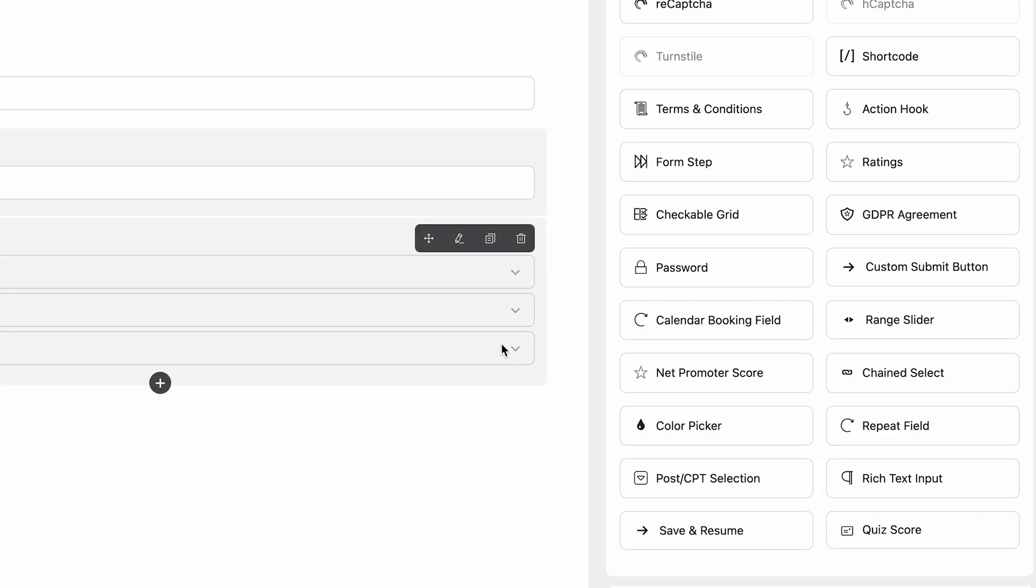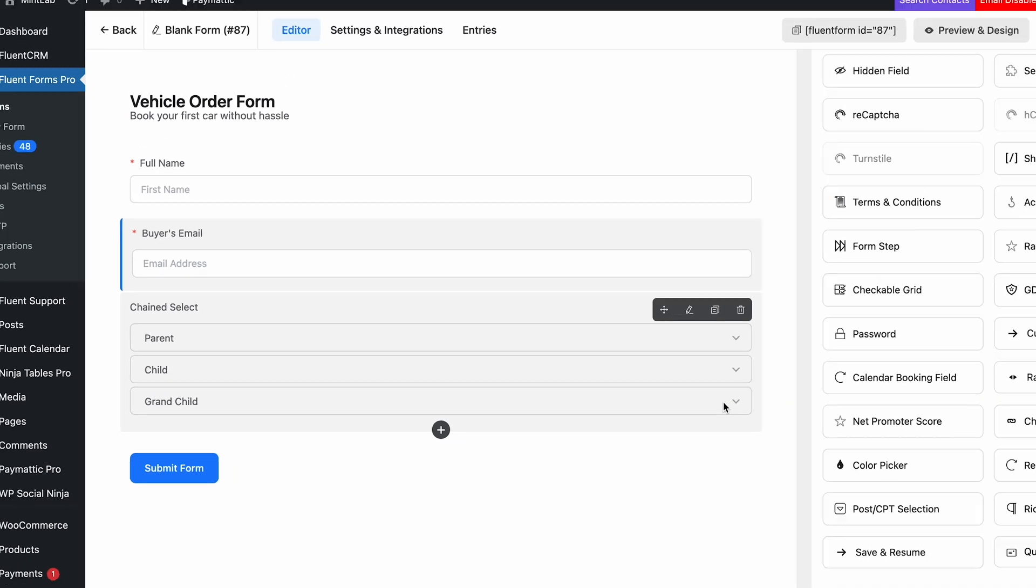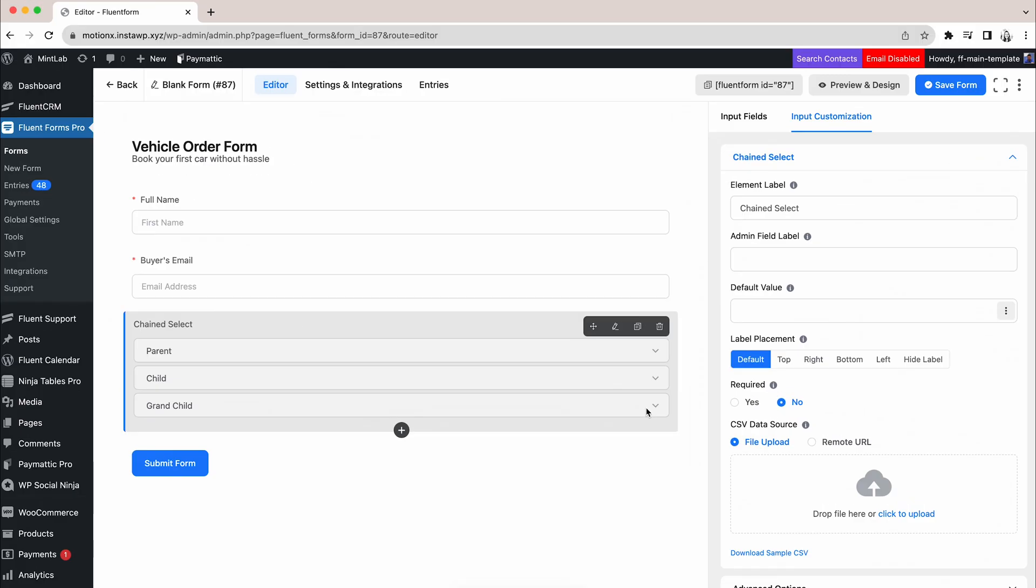As soon as you take the field, three options will be shown in the form editor. Don't worry, these are the default values and you are not only limited to three columns. We will show you that now.